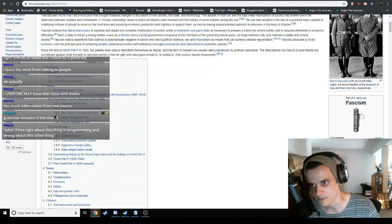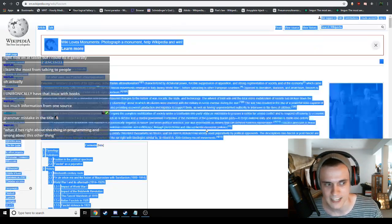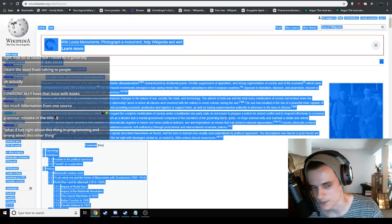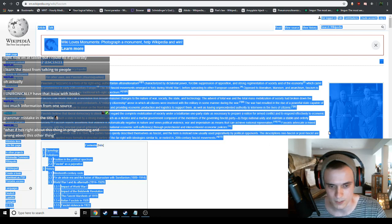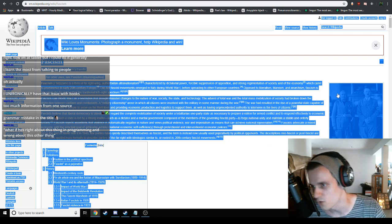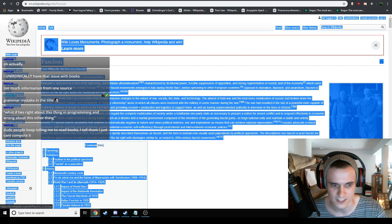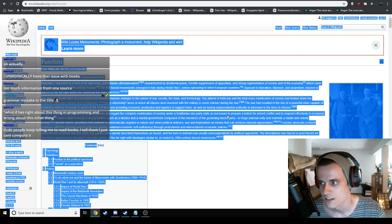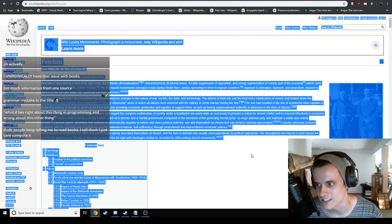That being said, I did read the communist manifesto and I have read other books as well. I'm not like, I'm kind of fuck books, but if you want to read books, I'm not actually for burning books. Go read books. I'm not against any books. People keep telling me to read books. I tell them I just can't compute.